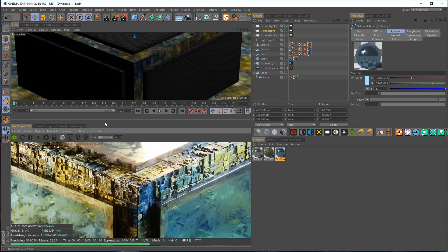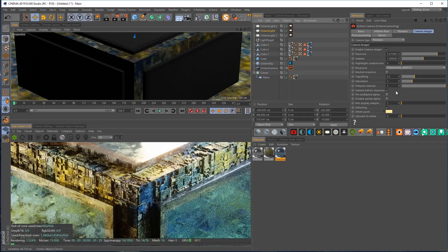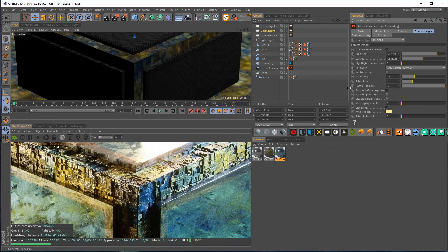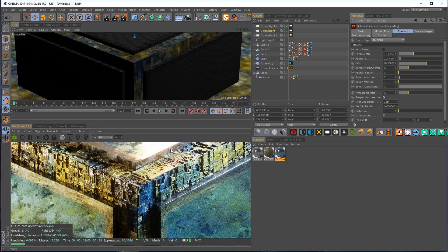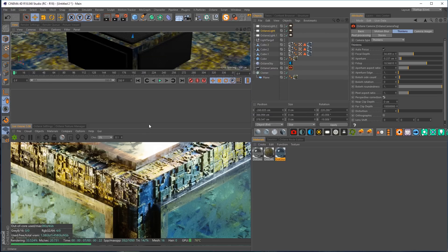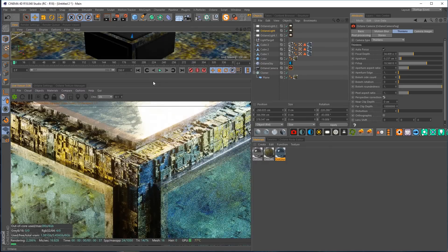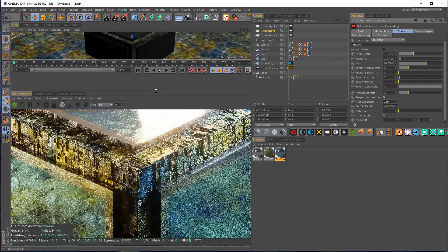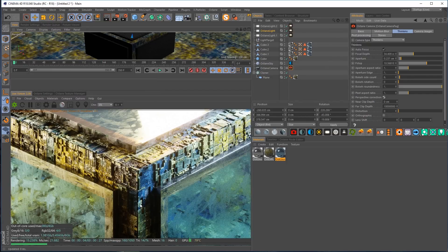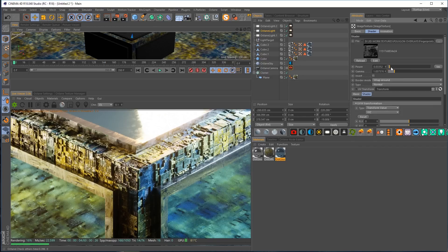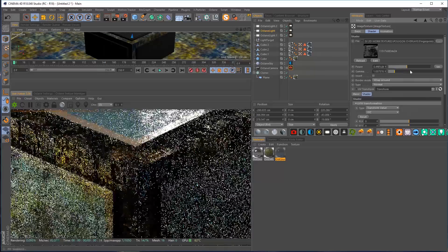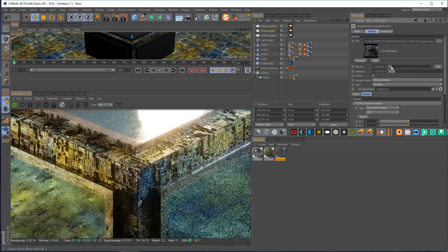One last small thing I forgot: under the camera imager, there's a button under Thin Lens called Perspective Correction, which is normally used for architectural rendering but also stretches everything out in an interesting way that I liked. Let me pull up the final render, let it refine for a second, and get rid of the UI clutter so we can see the whole thing. My final tweak was to make the fingerprint overlay a little less intense.